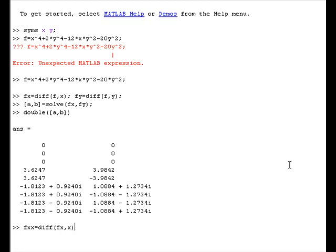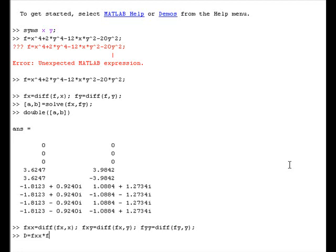We define the second derivative of f with respect to x as fxx, fxy as the derivative of fx with respect to y, and fyy as the derivative of fy with respect to y. Now, we will define our discriminant d, taken from our earlier narration. So, we have defined d.